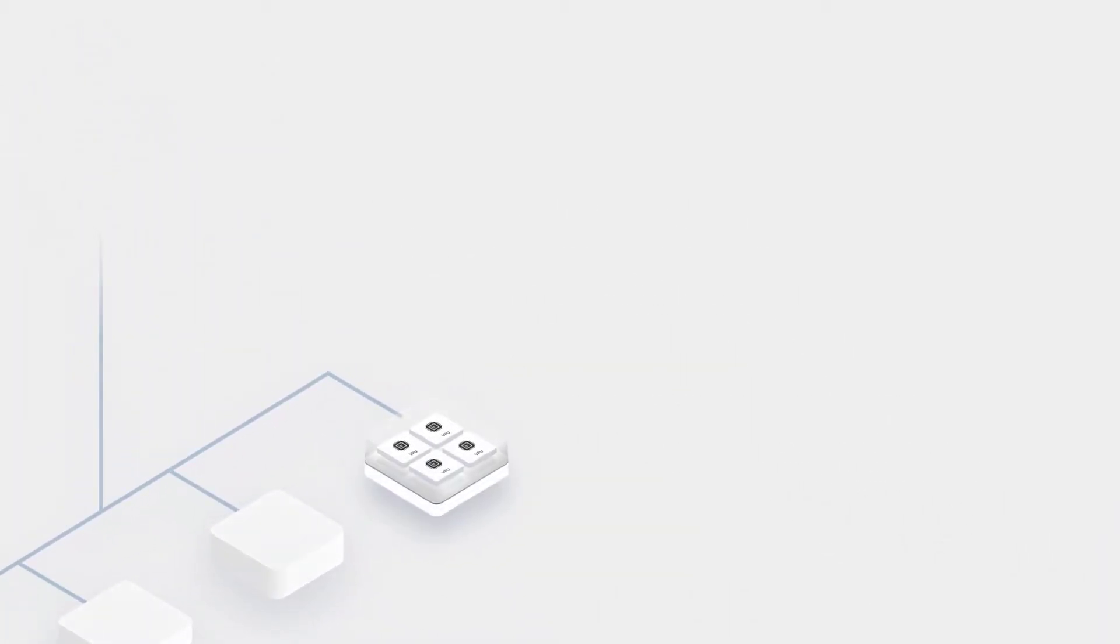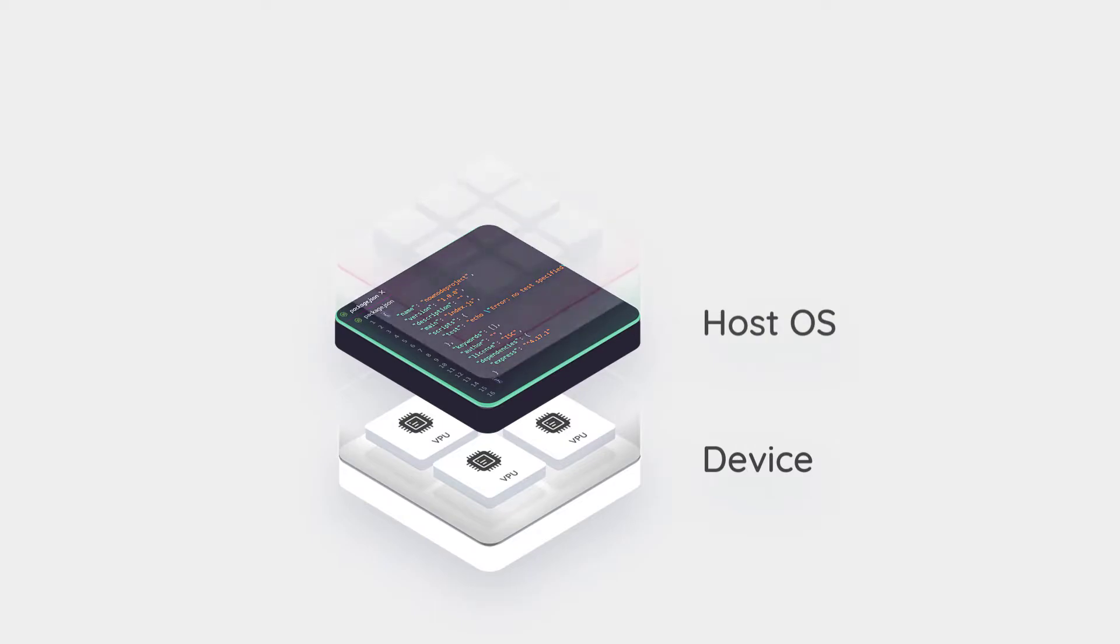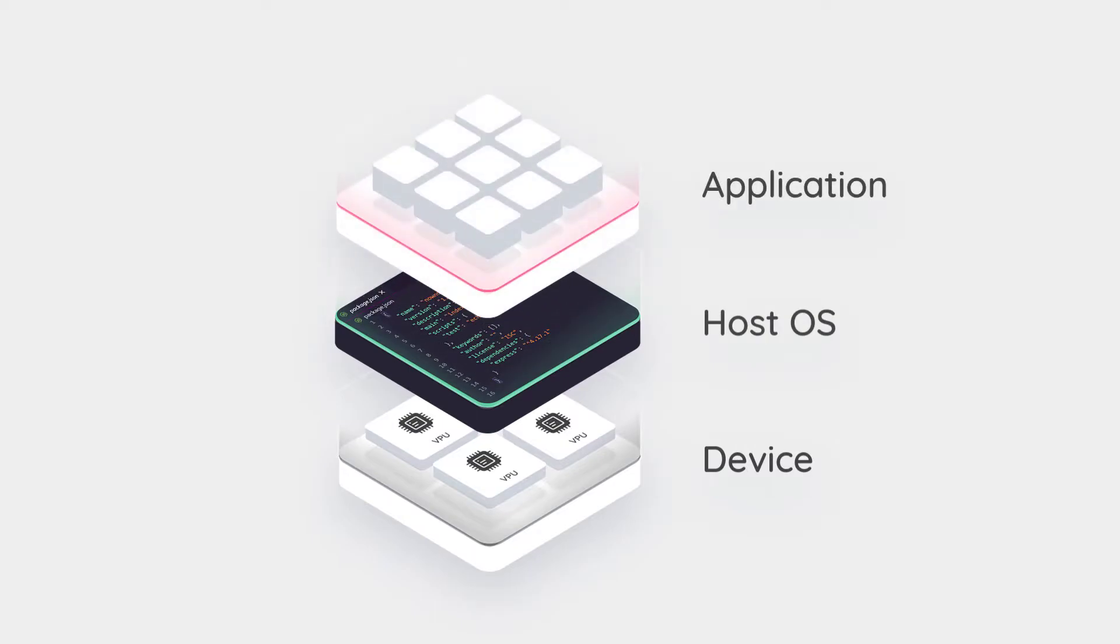The platform automates the deployment process for you, making it easier and much faster to ship applications into production.